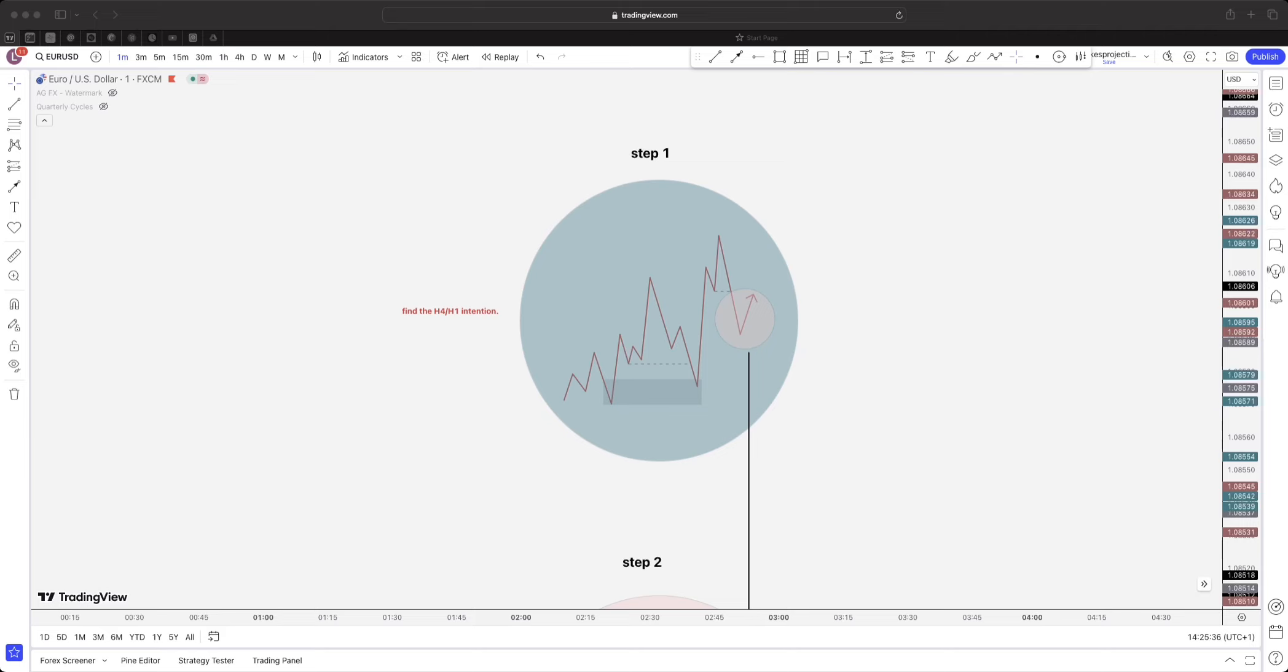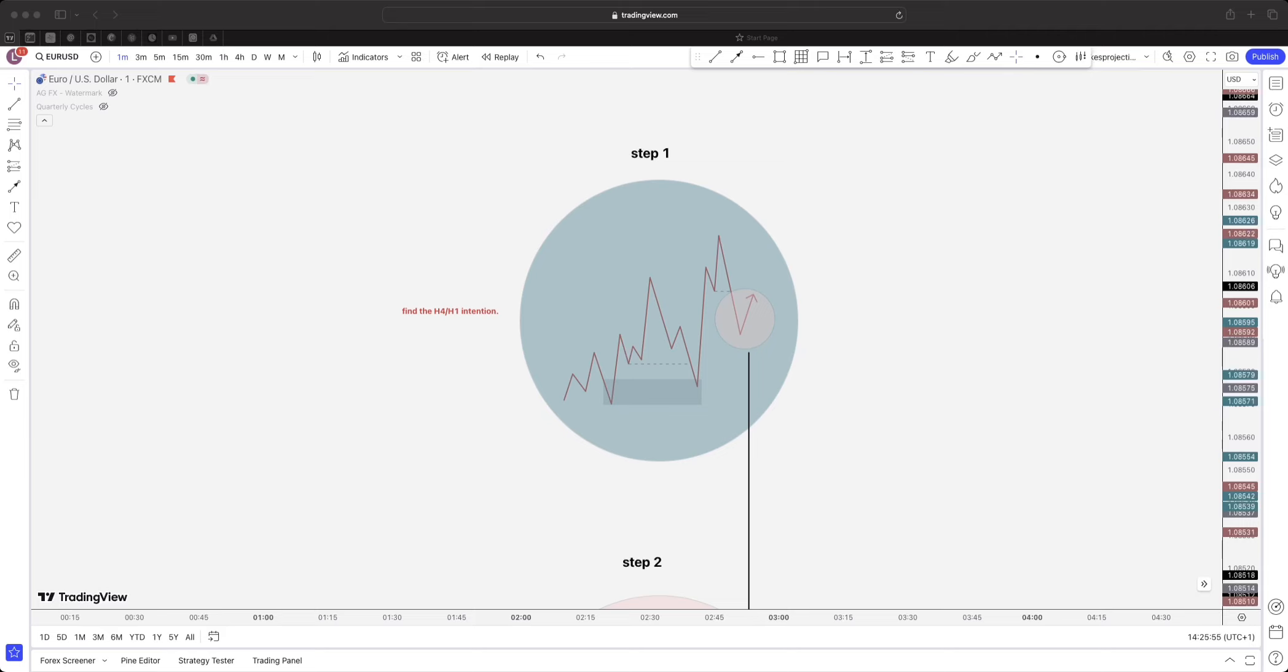What we're doing is trying to figure out what the next one-hour or four-hour candle is going to look like, because essentially all we're doing is trading session opens. We want to know what the next couple of hours are going to be like, and it's so much easier to predict the next couple of hours than the next two days, because there's so many different things that can occur which can completely change the outcome.